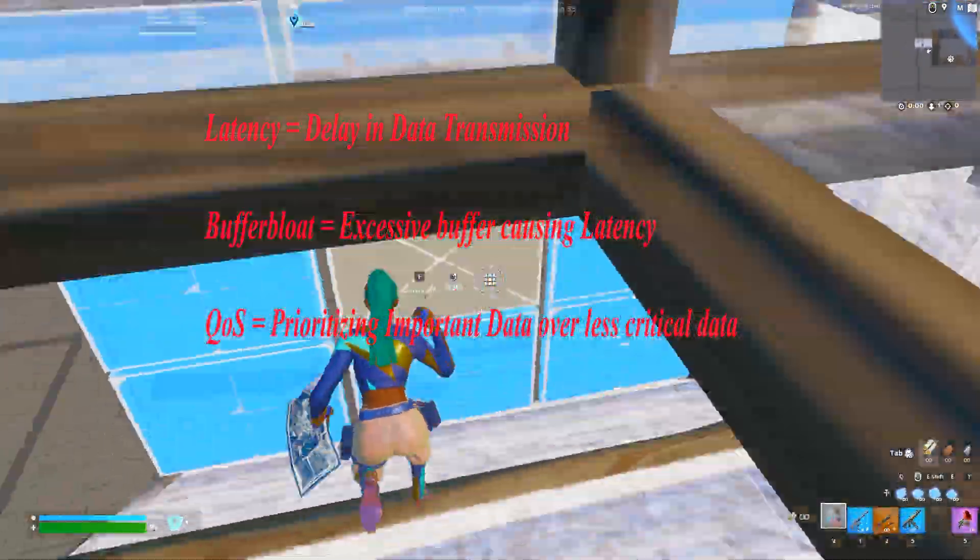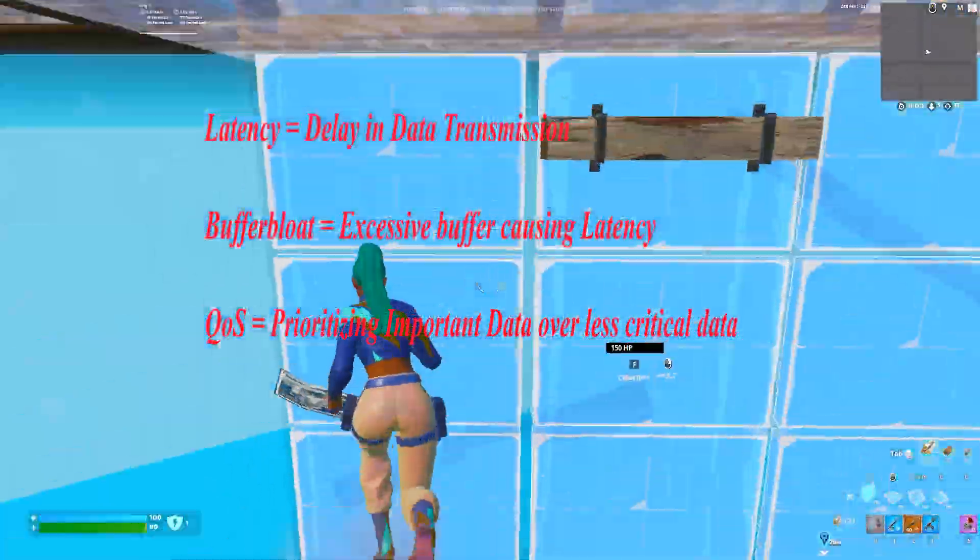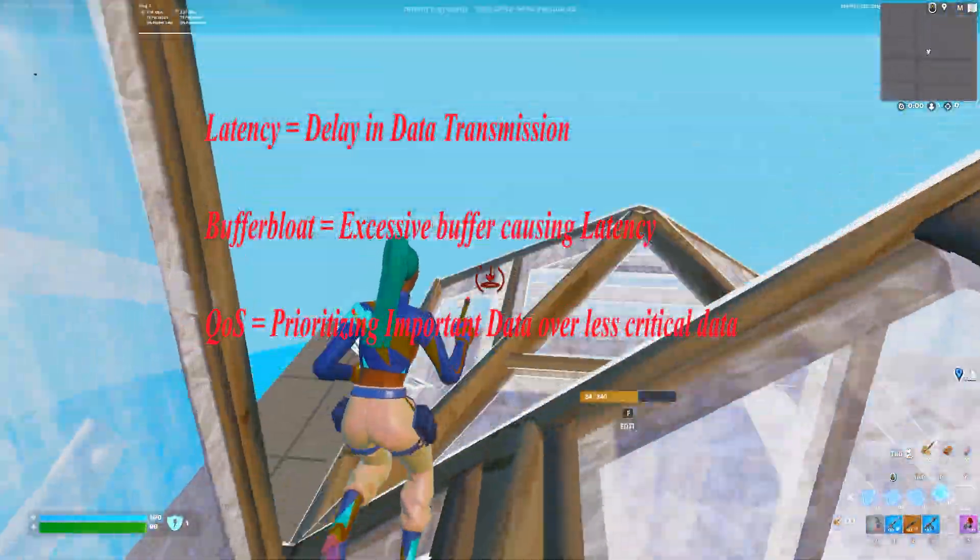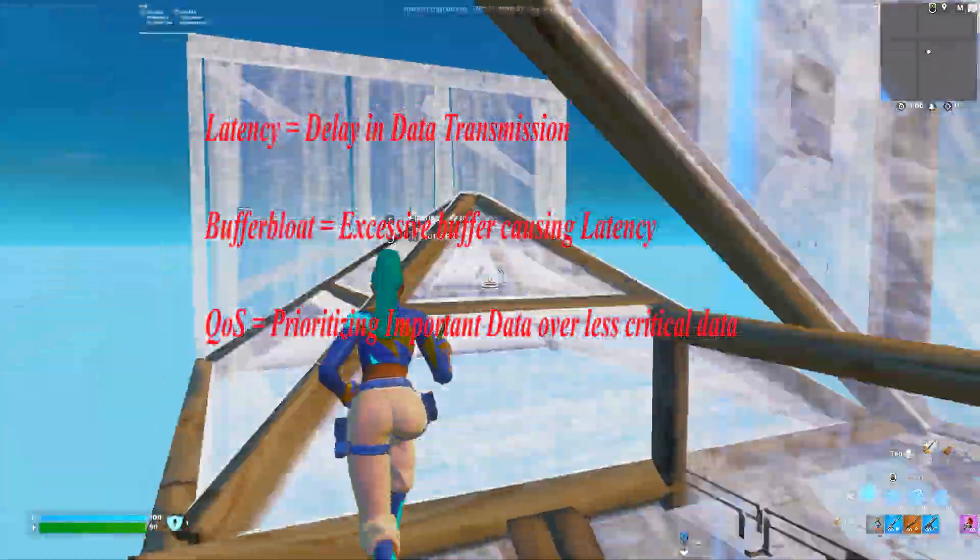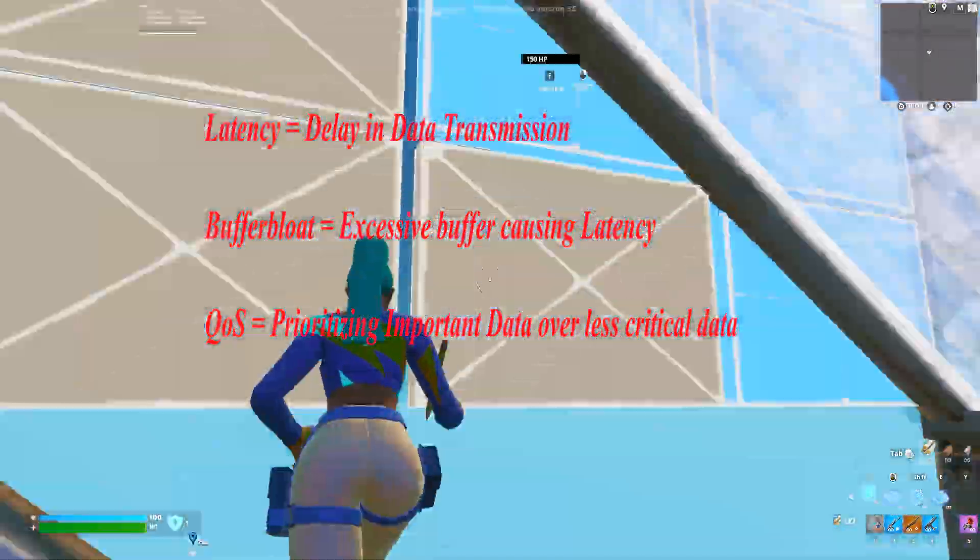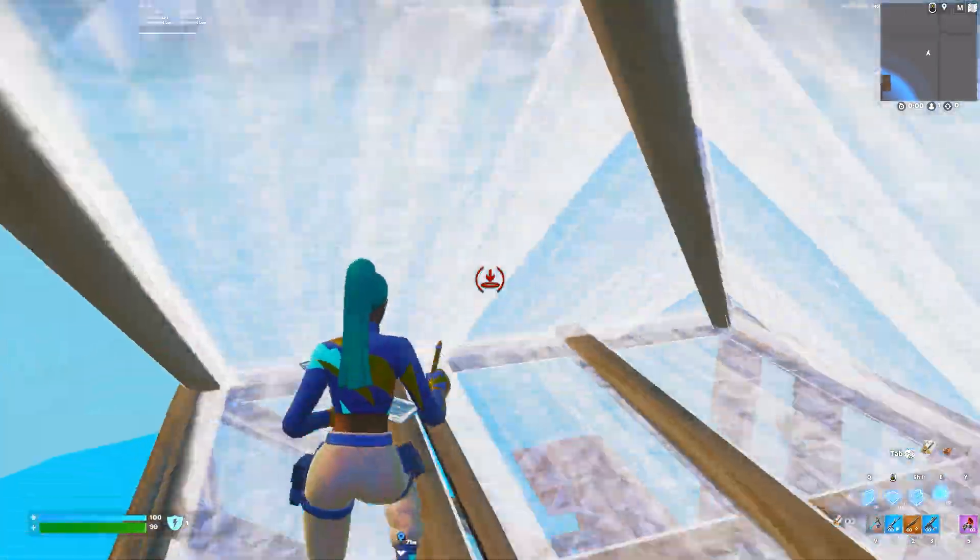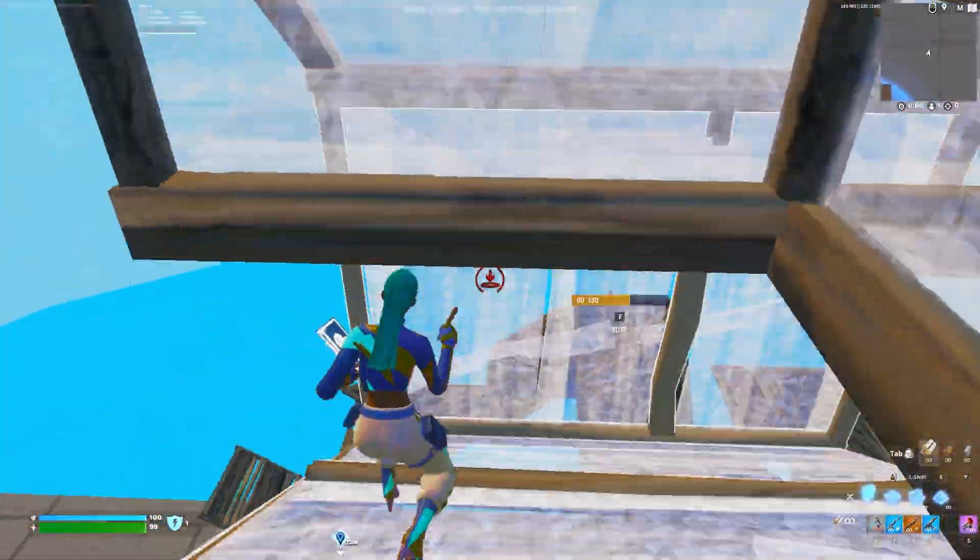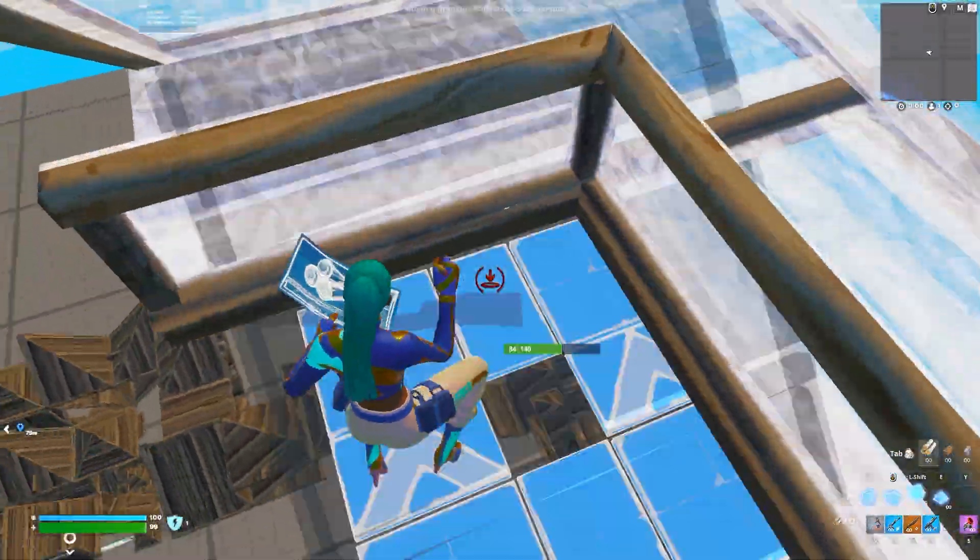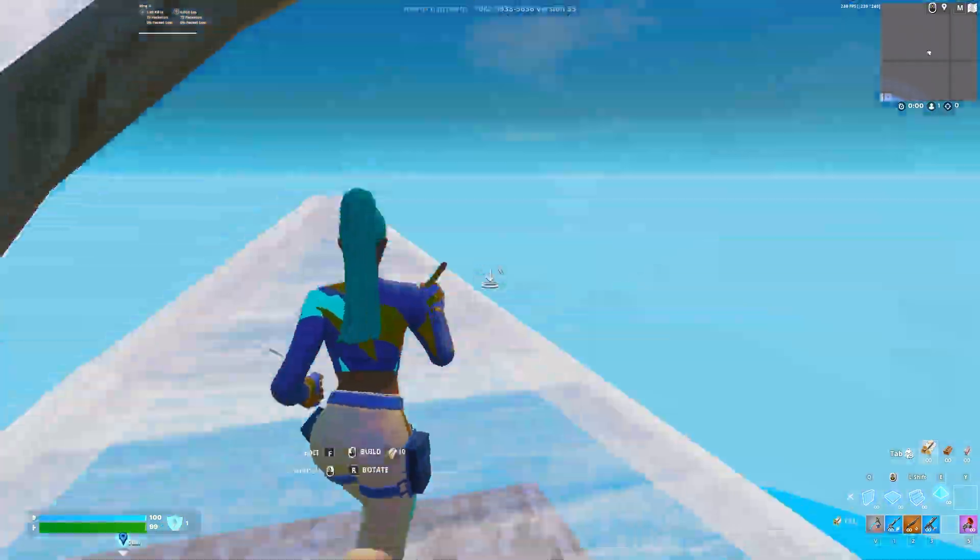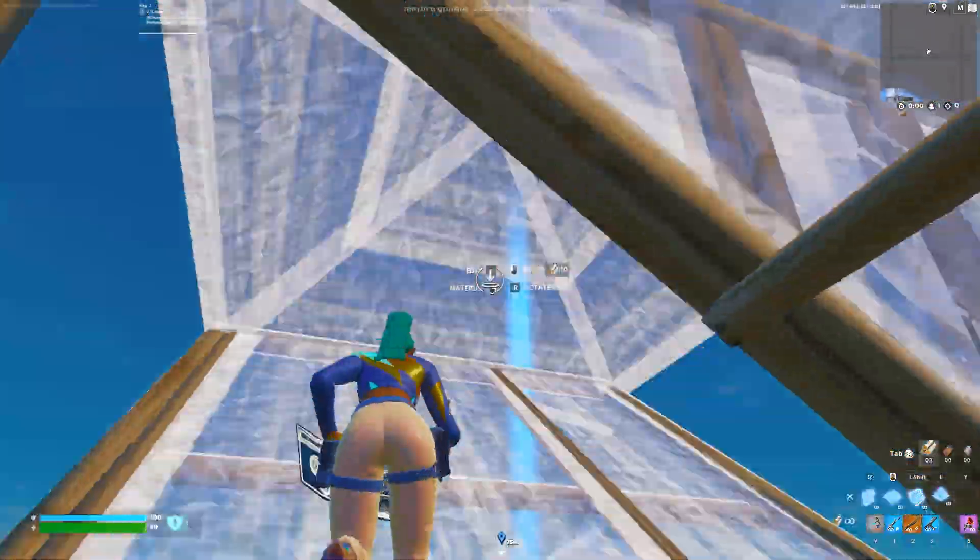Number one is the introduction to network latency and importance in gaming. Network latency, often referred to as ping, is the time it takes for a data packet to travel from the source to the destination and back.